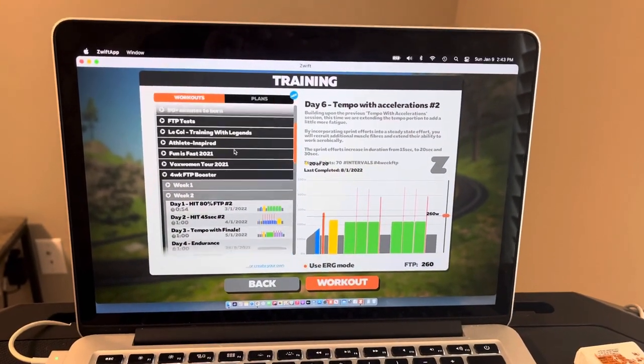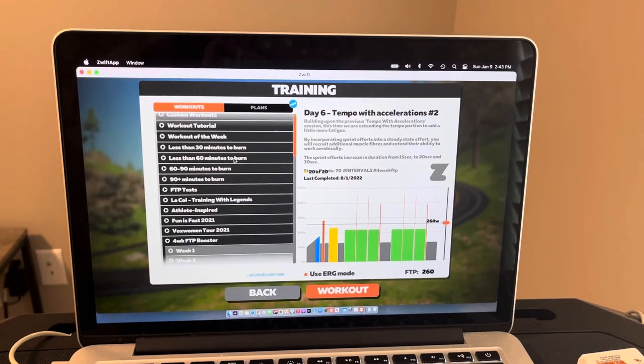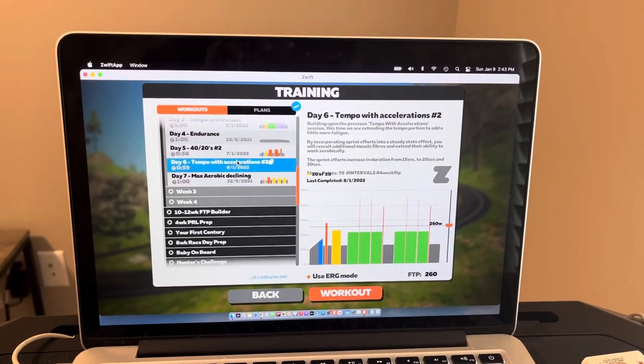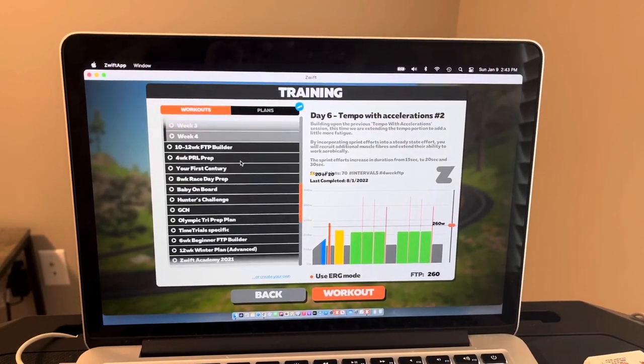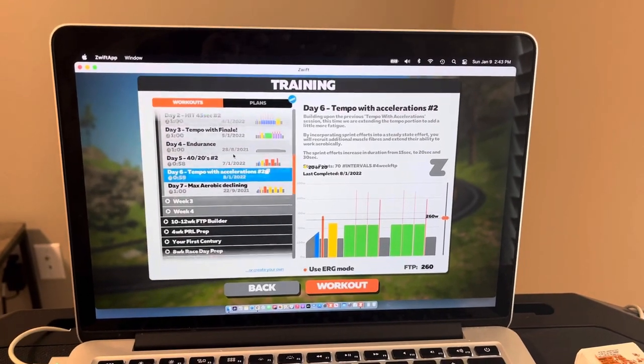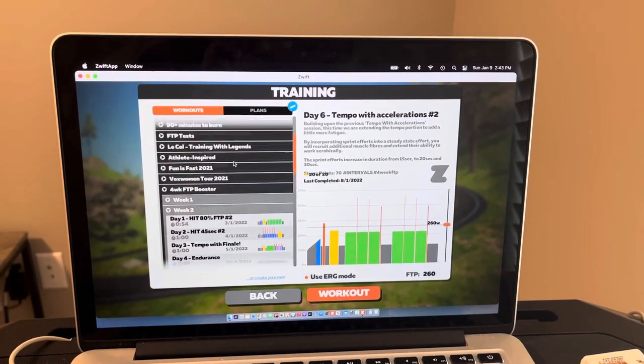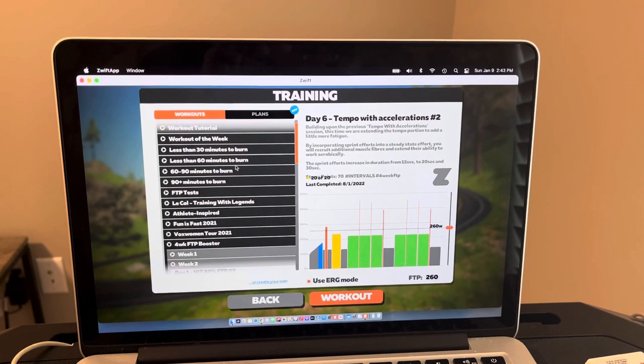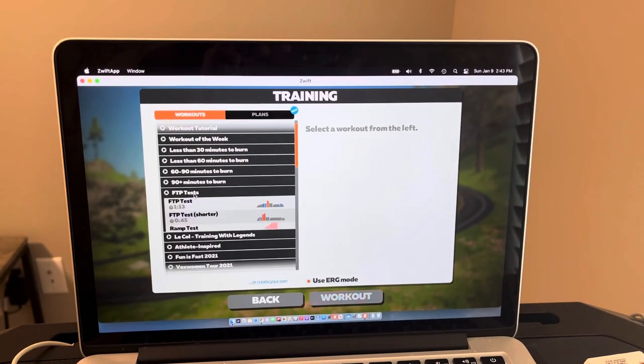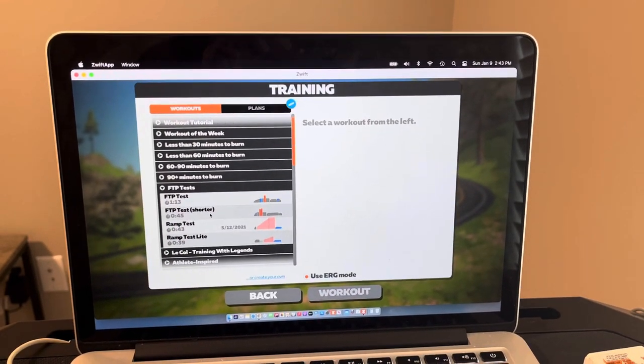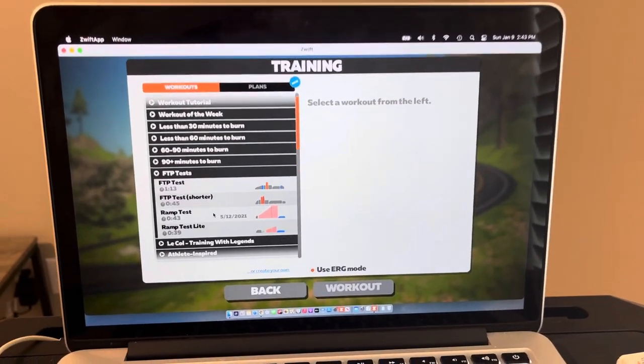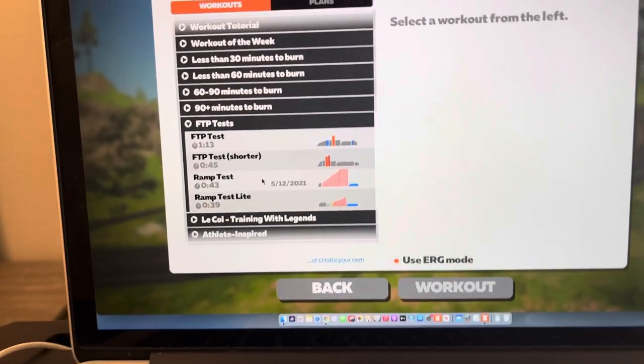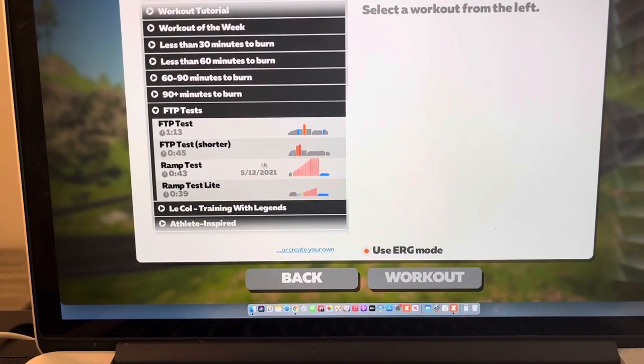They have FTP tests right here, so you can go and actually do a test like a ramp test here that I have done before. It will put the date, the last day that you did the workout, on there. I like the ramp tests a lot better than the other FTP tests - to me it's a lot less grueling and it still gets you close to your number.